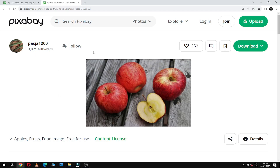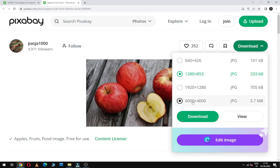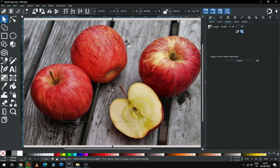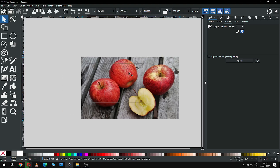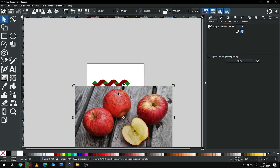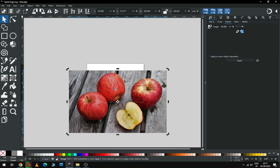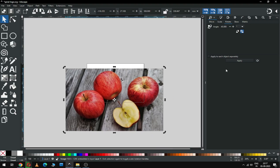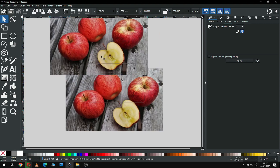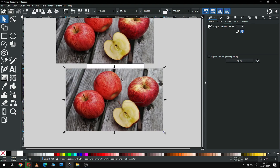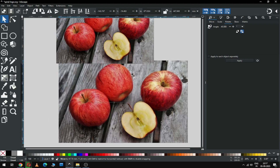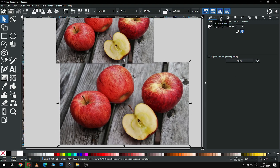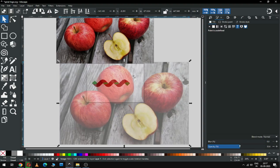I am going to use this picture for coloring my logo. Now import the image and set the size of the image, then duplicate this image. I am going to use transparency so I can see my logo.